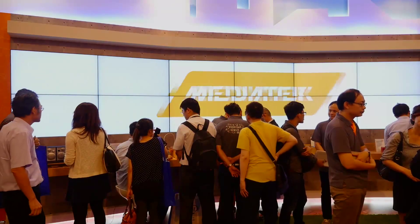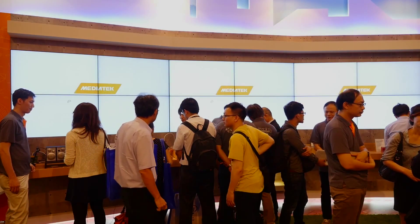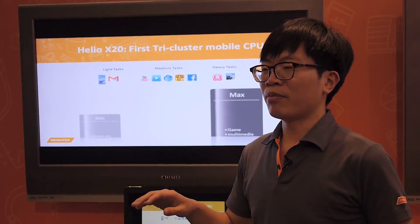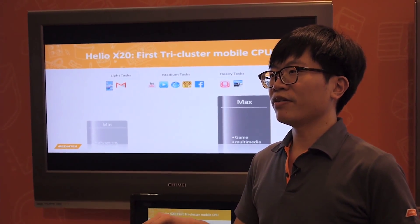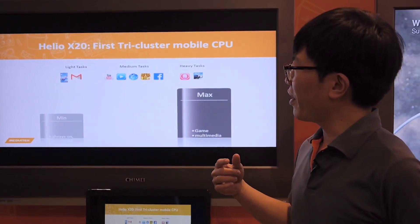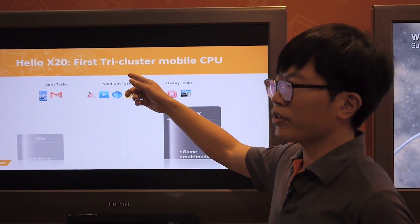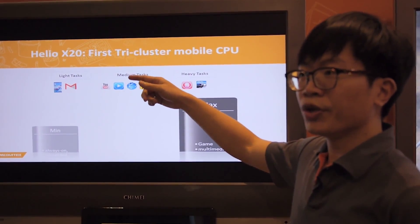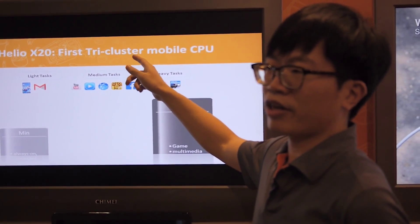Hi, I'm from MediaTek. Right now we are at Taipei Compute Test 2015, and I'm very happy to introduce our new technology to you: MediaTek Tri-Cluster Technologies.